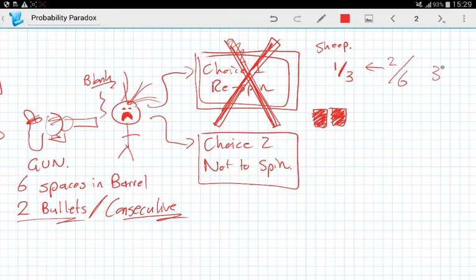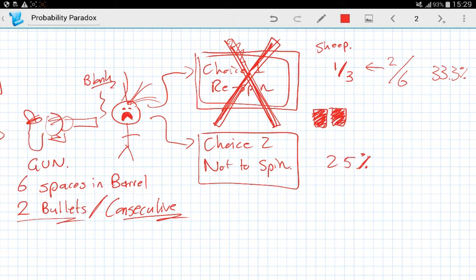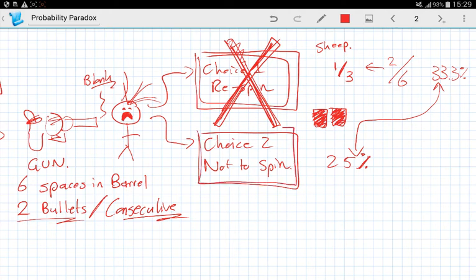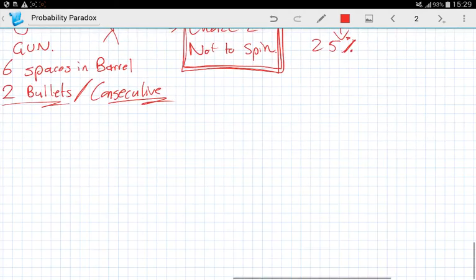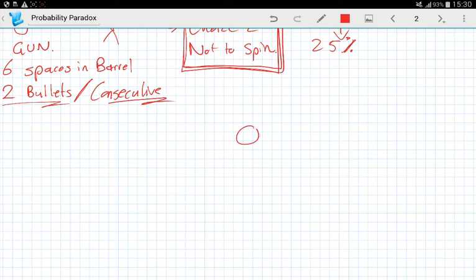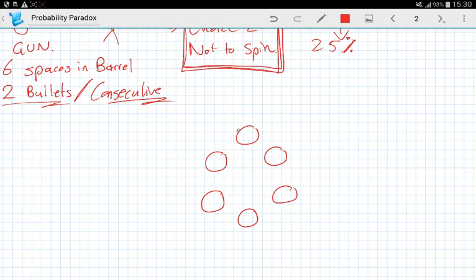So you have a 33% chance of dying by doing choice one. But choice two, you only have a 25% chance of dying. And if you're really good at mathematics, you'll notice that 25% is less than 33%. Now, a lot of you are probably saying, no, no, this can't be true. How can choice two be the better option when we've used up one of our blanks? Well, let me show you the power of conditional probability and why you should always understand the mechanics of devices when using probability.